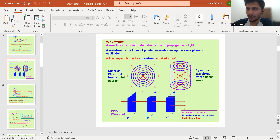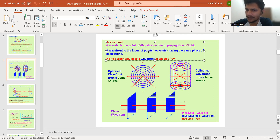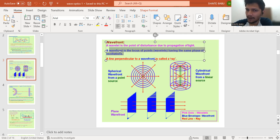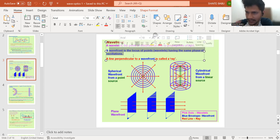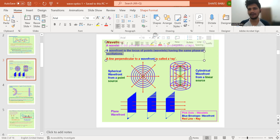A wavelet is a point of disturbance due to propagation of light, and a wavefront is the locus or collection of all wavelets having the same phase of oscillation. If they travel the same distance, their phase difference is the same. If you draw a perpendicular to this wavefront, what you get is a ray — which is what we saw in the last chapter.